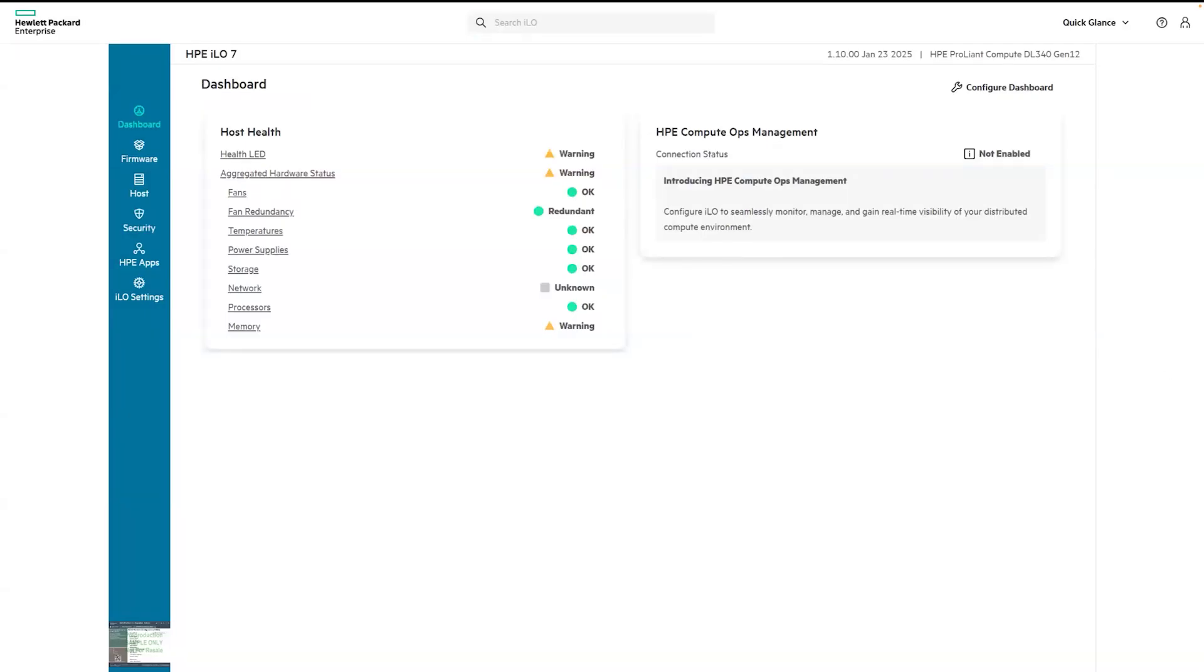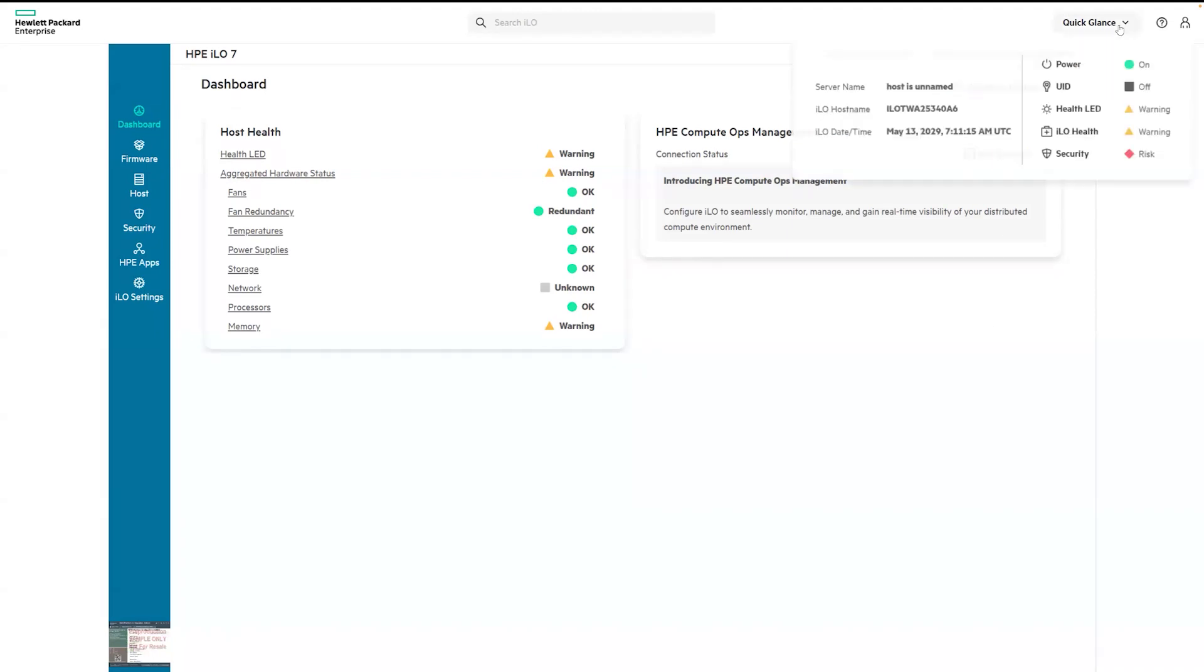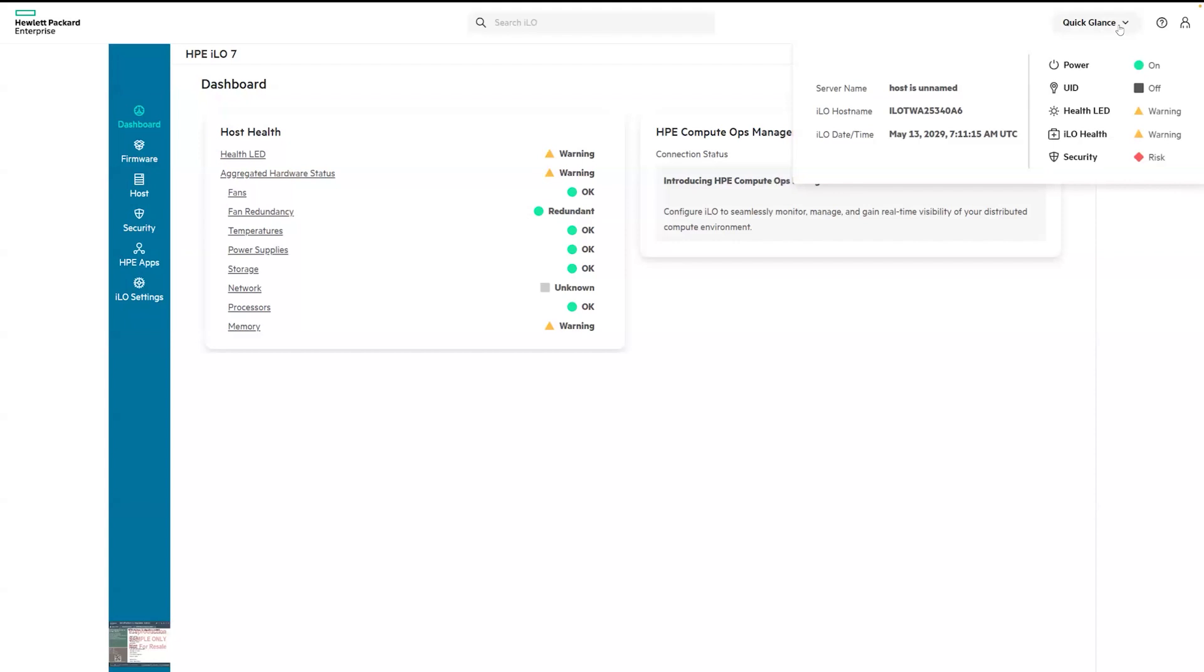Now let's look at the top right corner at the quick glance feature. This drop-down menu allows you to quickly view the server name, ILO host name, date and time, and you can also check the overall ILO and system health. Items in green mean things are going well. Those with yellow and red markers need your attention.